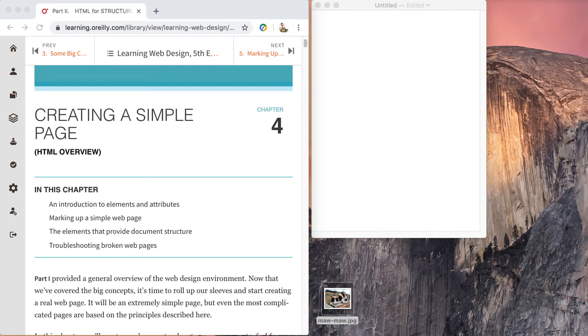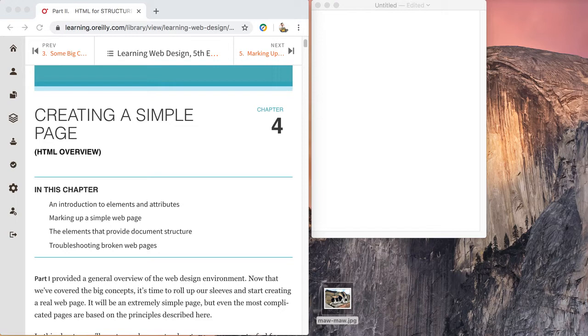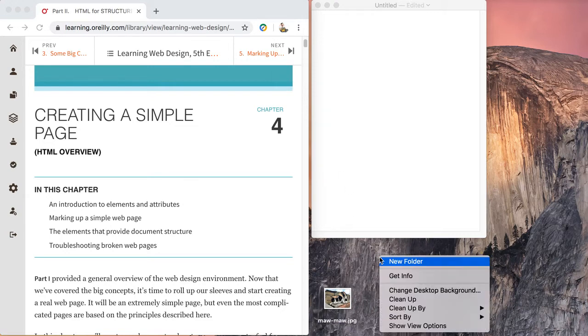In this demo we're going to talk about the creation of our root level folder for our project and exercise, and we're also going to talk about HTML structure. All these concepts we will cover are available in chapter 4, Creating a Simple Page. Let's get started.